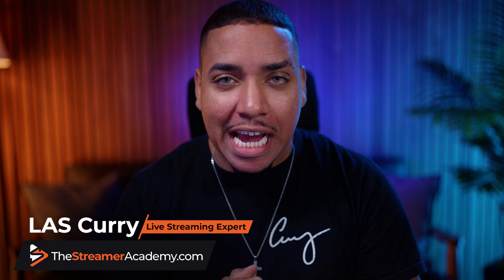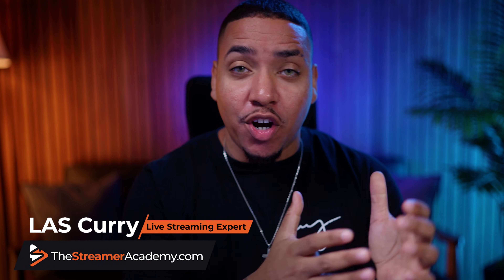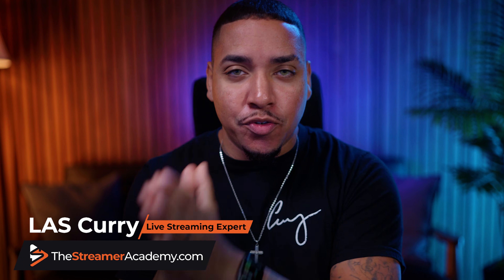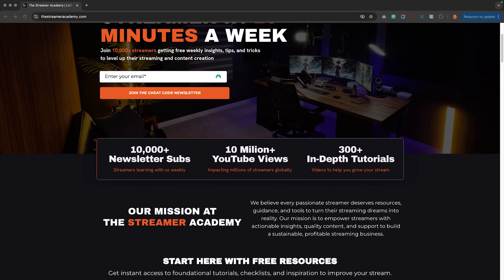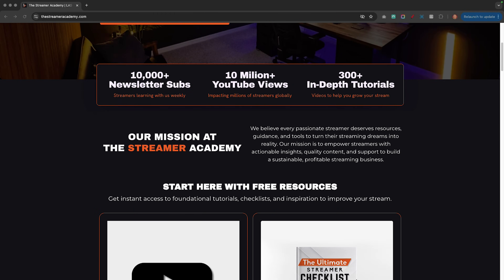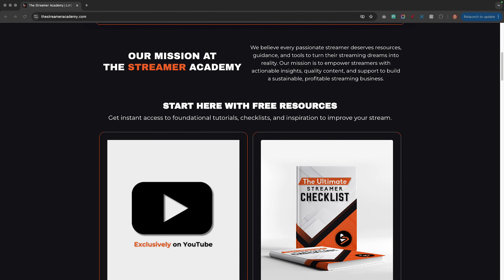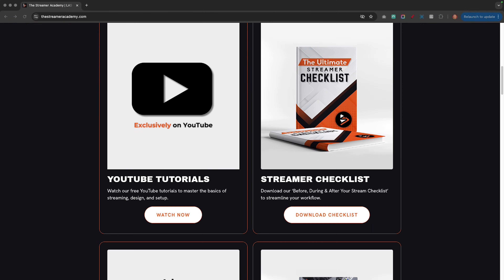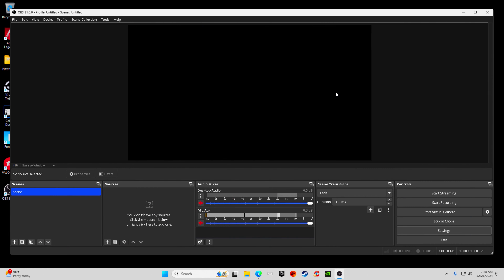Welcome to the Streamer Academy, where I help you start, create, and grow your streams. Go ahead and check out thestreameracademy.com for tons of free resources on growing your stream. The first thing we're going to want to do to make sure your settings are dialed in is open up OBS Studio.